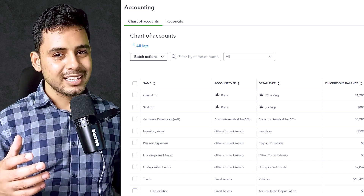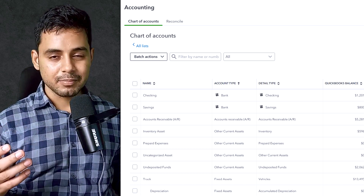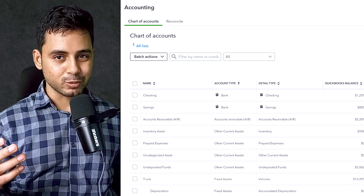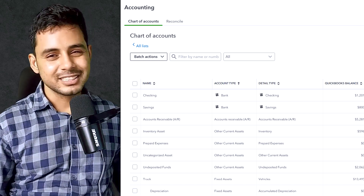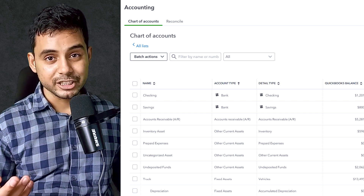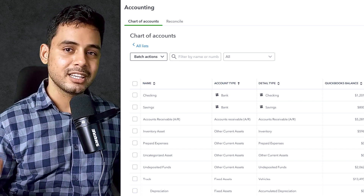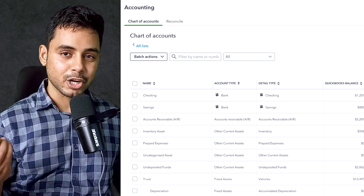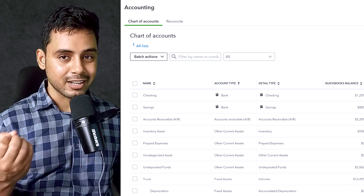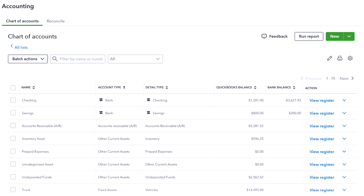To organize and later reference accounts in a company file, you use the chart of accounts. Chart of accounts is simply a fancy term that accountants use to define a list of all of the accounts required to record all of the transactions that a company engages in in day-to-day operations.